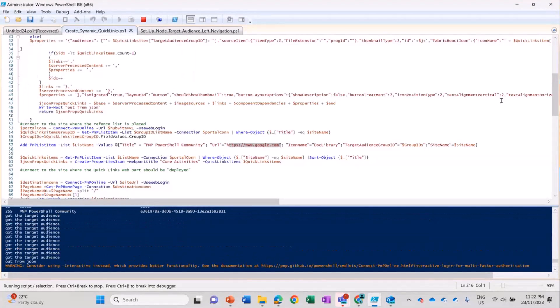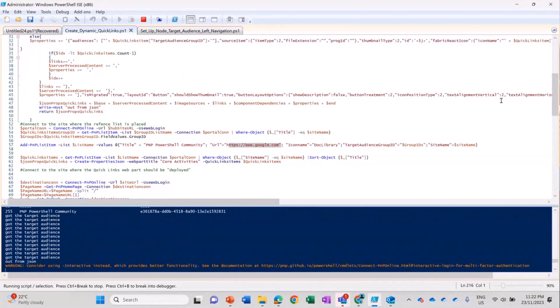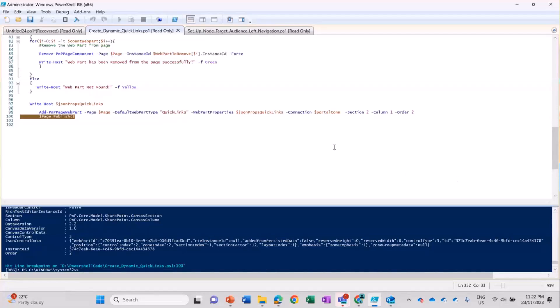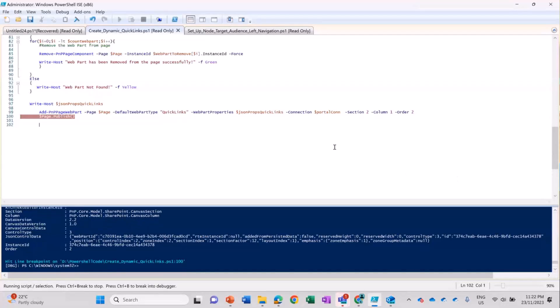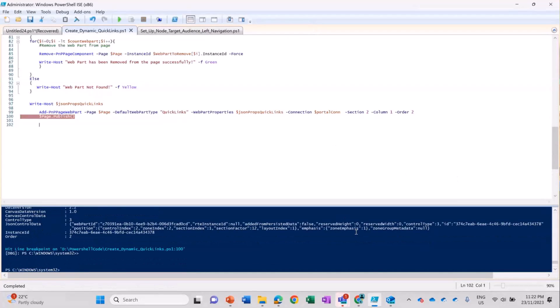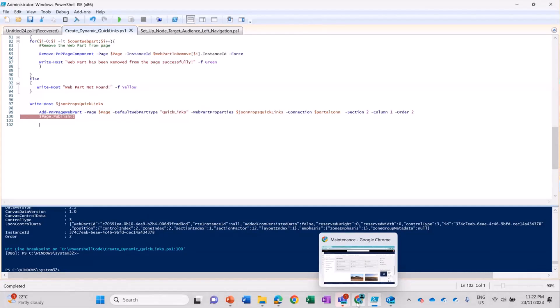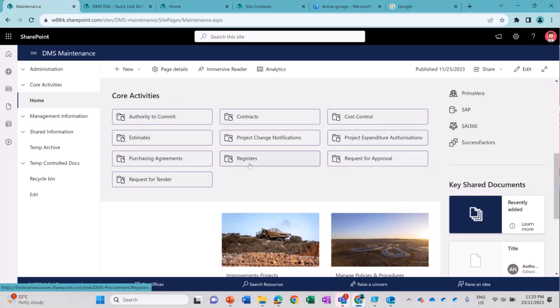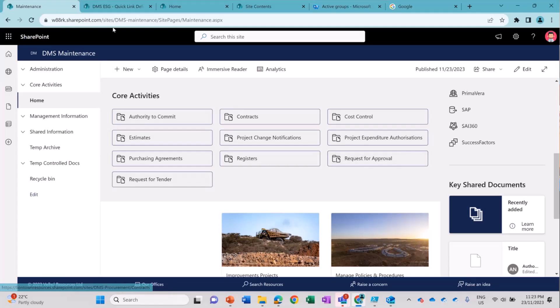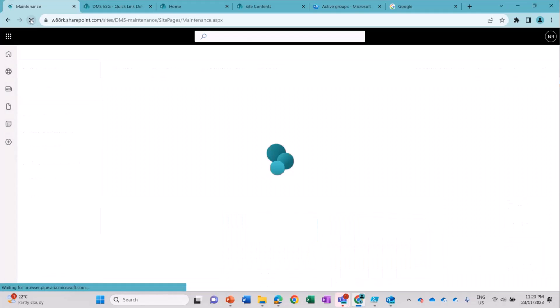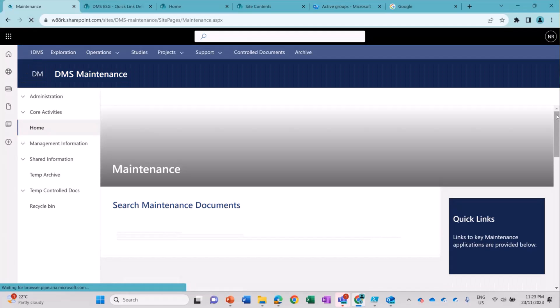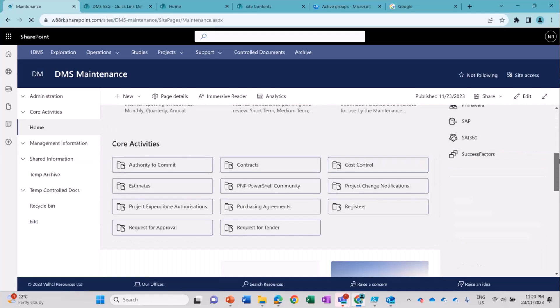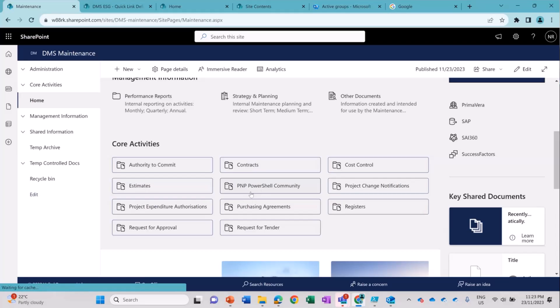You can see the PowerShell script is still running. I'm going onto the page. I have not refreshed the page yet, but you guys can see currently I have like 4, 3, 7, and 3, 10 quick links here. So as I have run the PowerShell script, now I am refreshing the page. And you can see PNP PowerShell community has been added in the Quick Links.